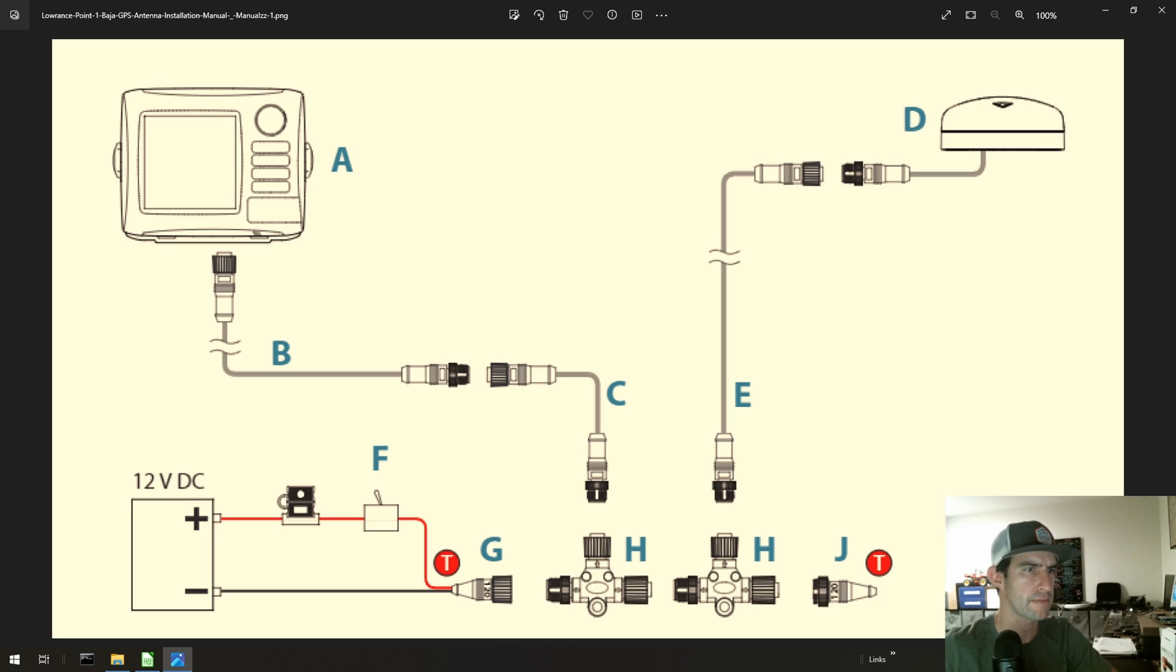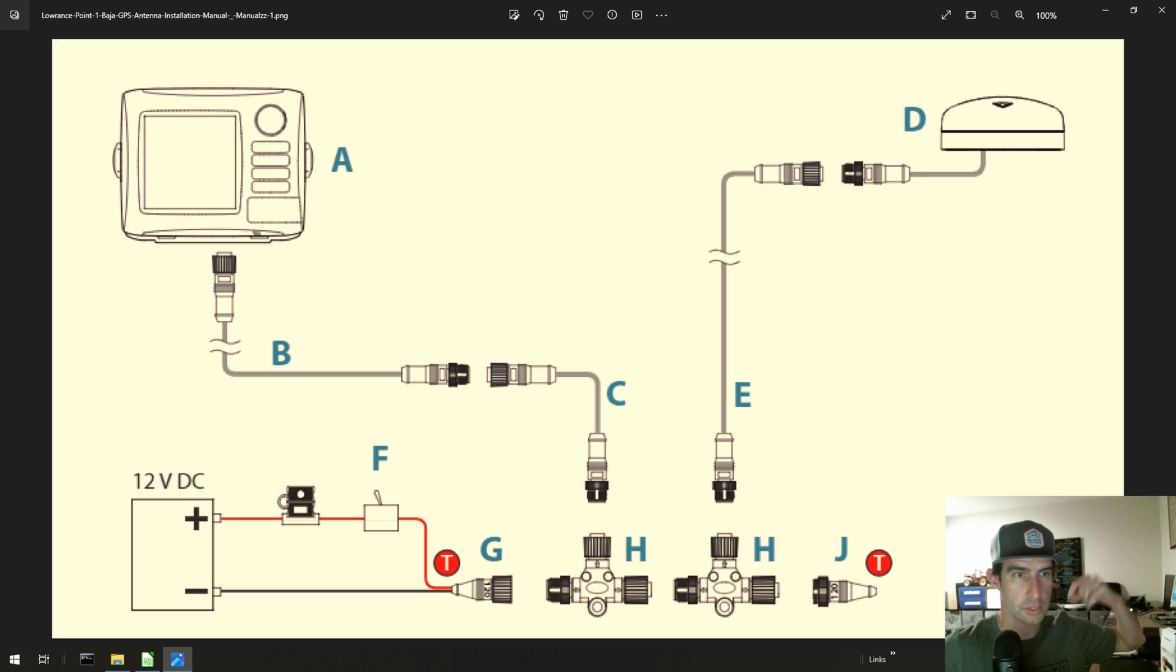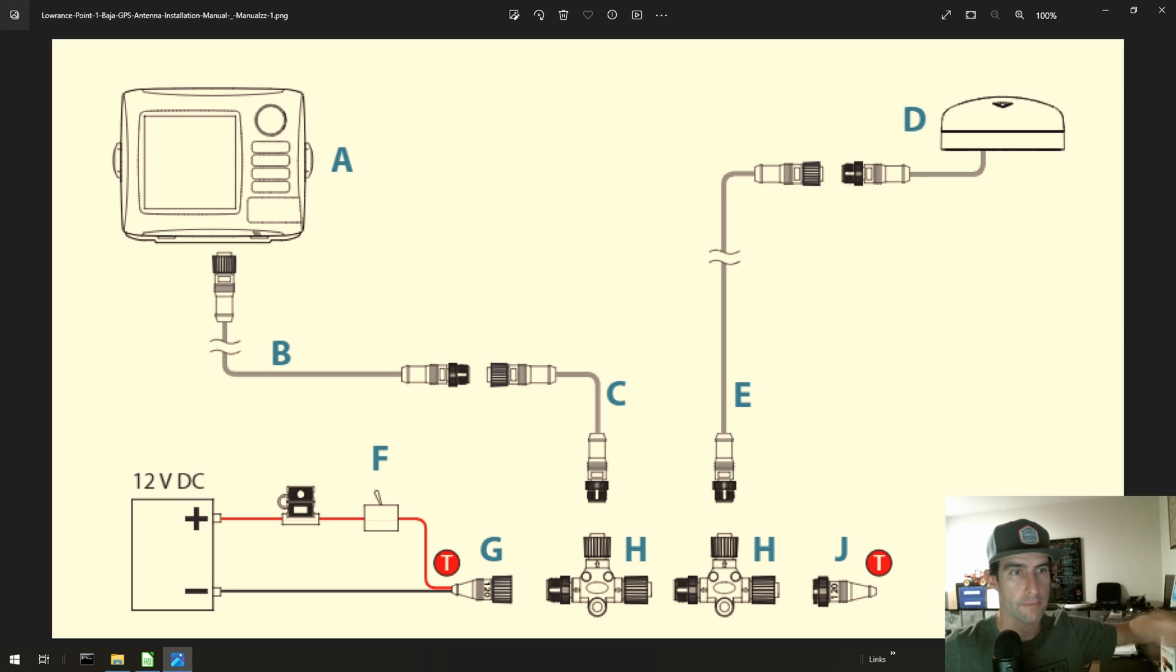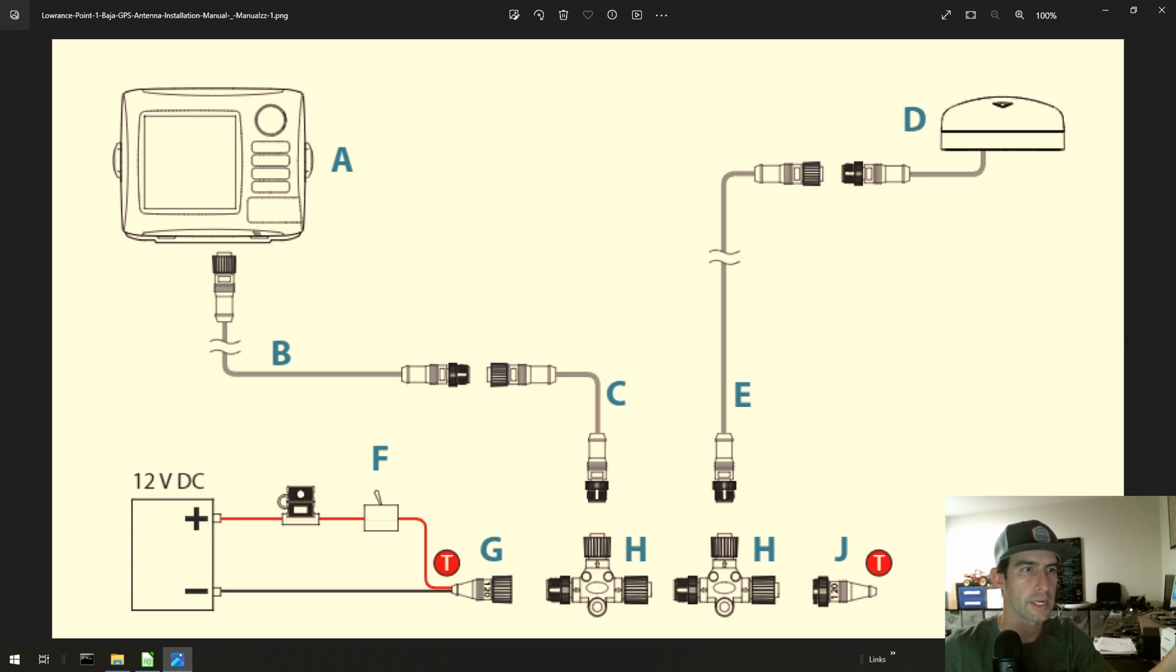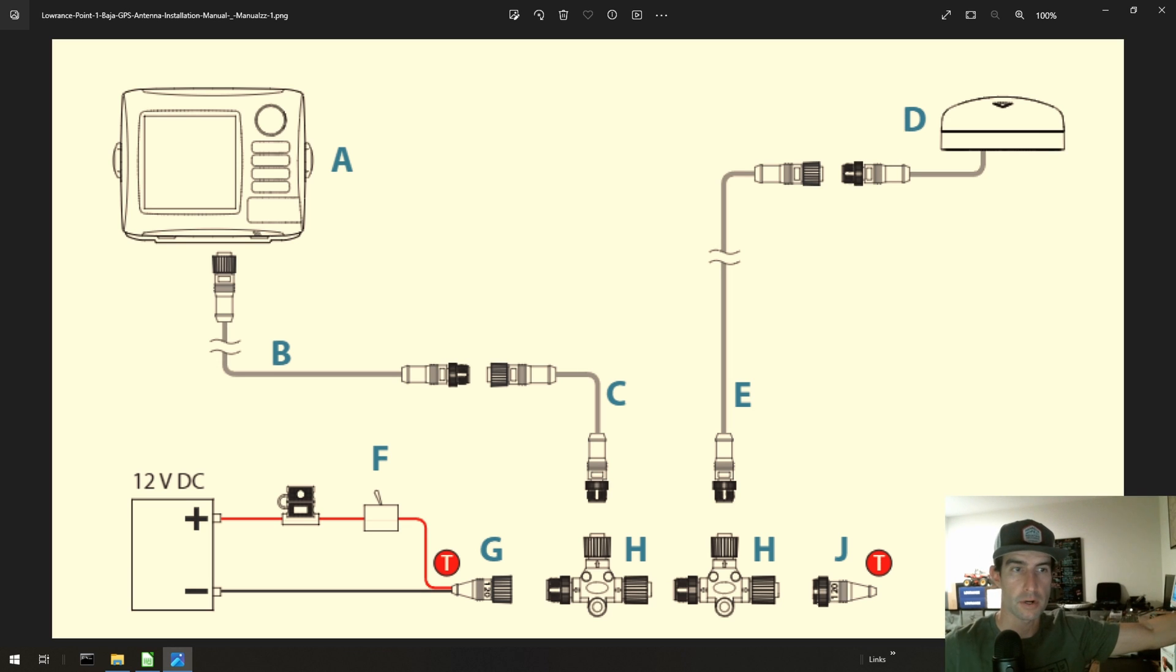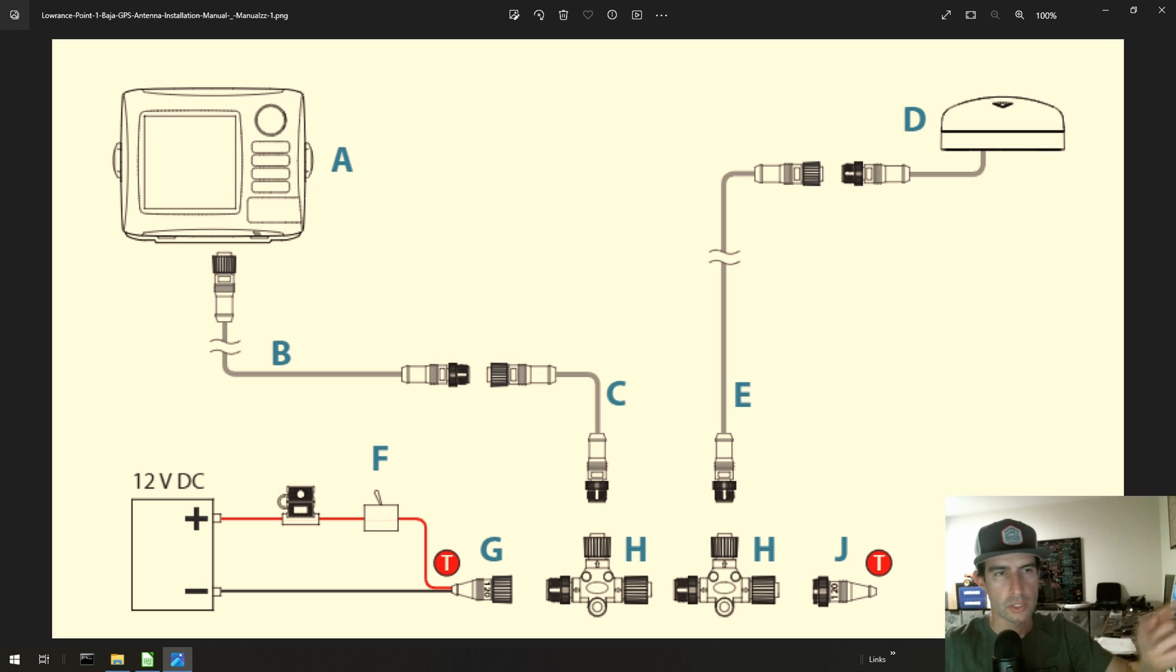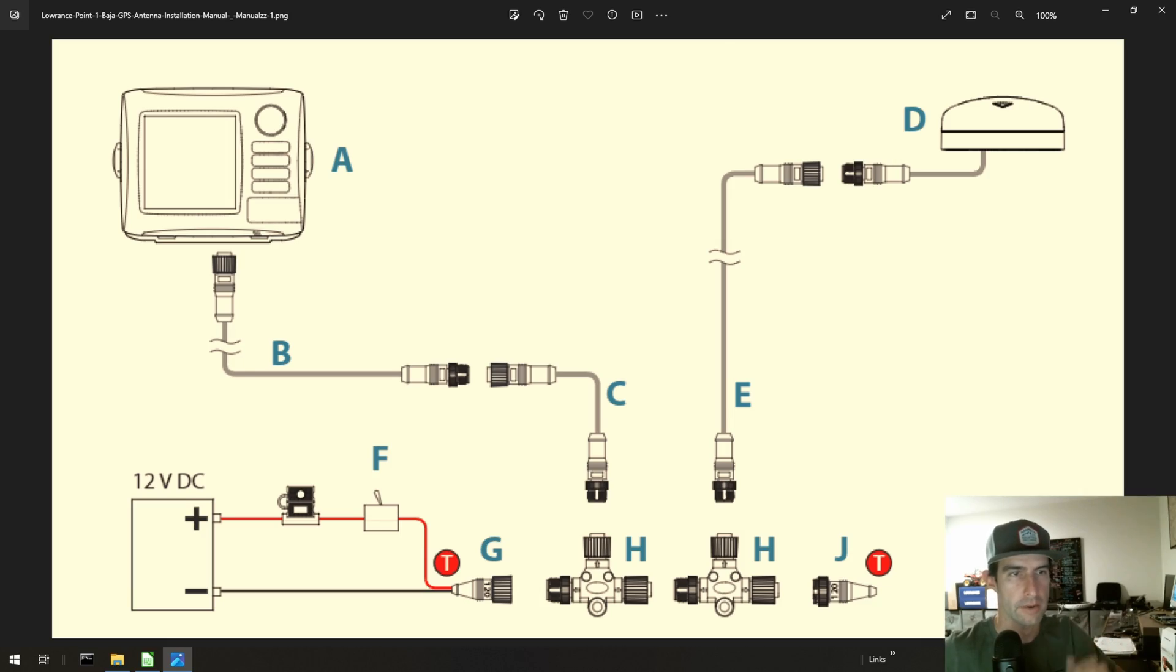So instead of having all these T connectors crammed up behind your dash and running a cord, a NEMA 2000 extension cord, all the way back to the back of your car for each device, what you can then do is put an extension in between these T's and have some T's, let's say, at the back of your car and some T's at the front of your car, and it makes the wiring a whole lot easier. So I'll show you what I mean. Let's go take a look at the KRX.